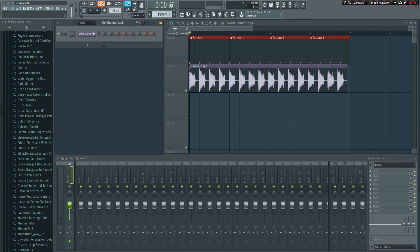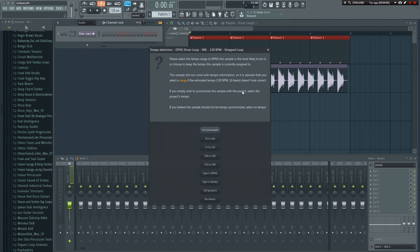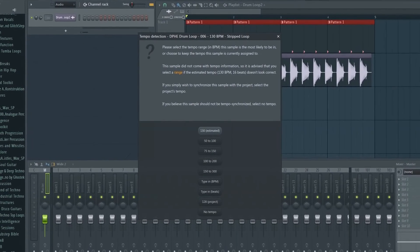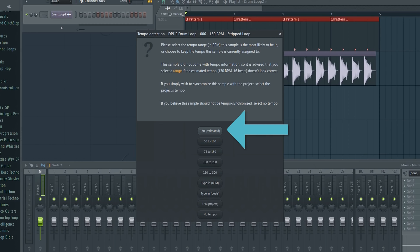Next, let's explore the fit to tempo option. Left click on the upper left corner again and choose fit to tempo this time. The same menu will appear. Sometimes a sample's BPM will be embedded in the sample itself. In that case, it will say embedded behind the tempo here. In that case, just click on the button and you're done.